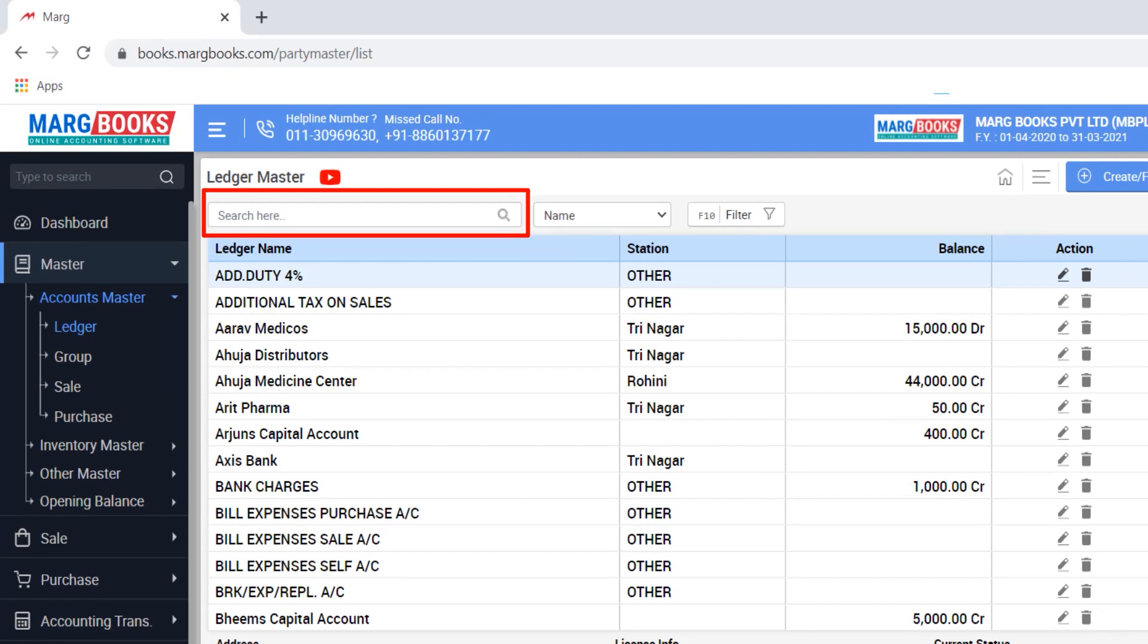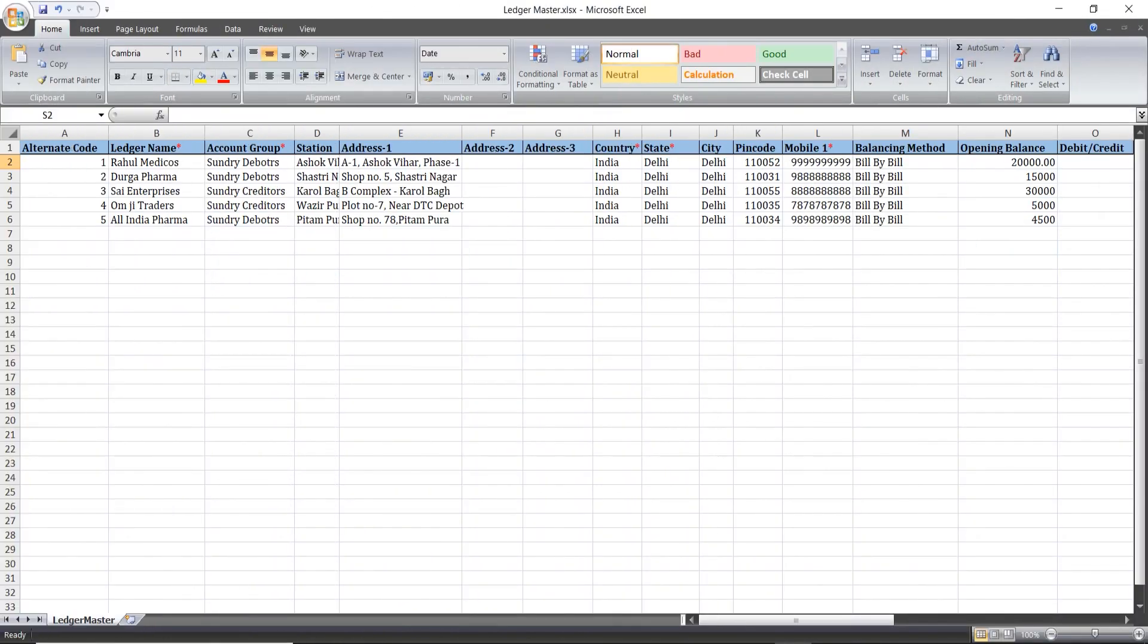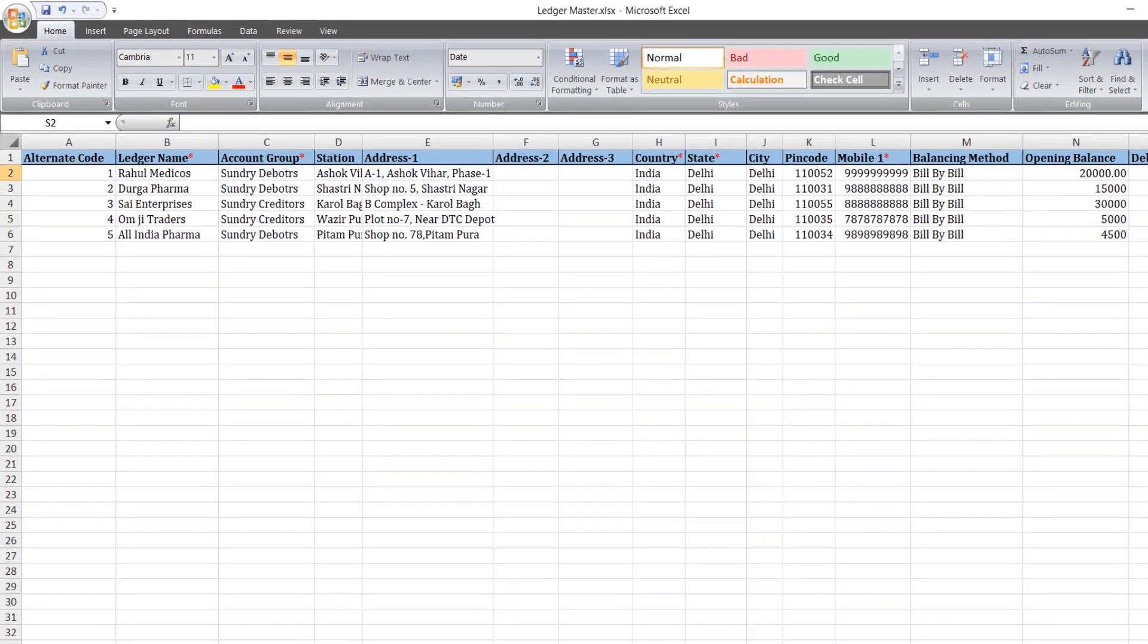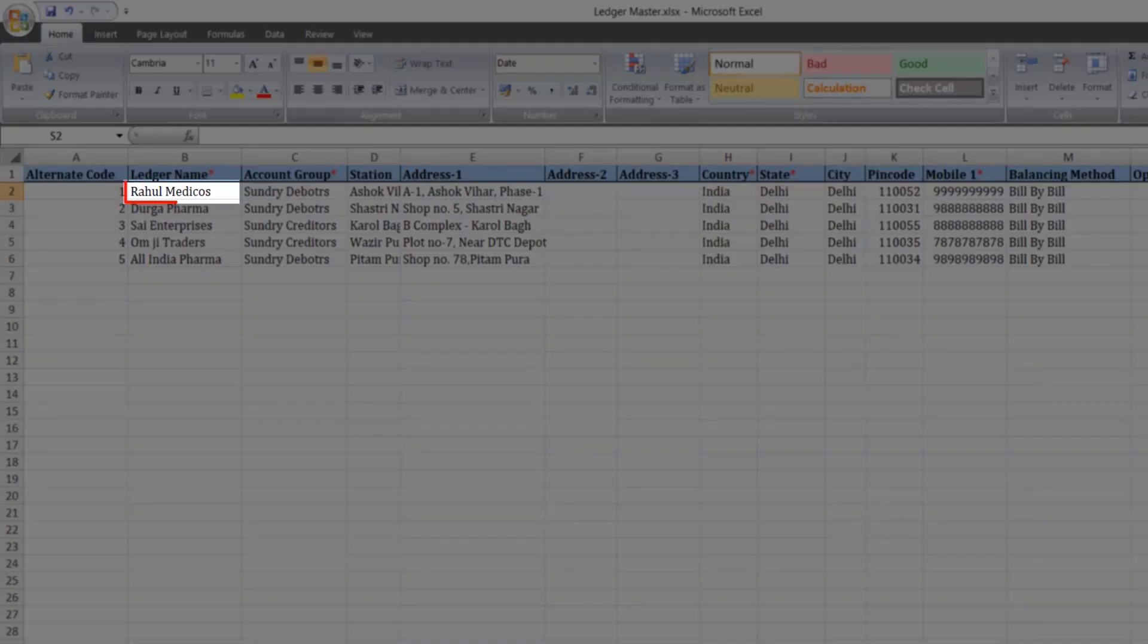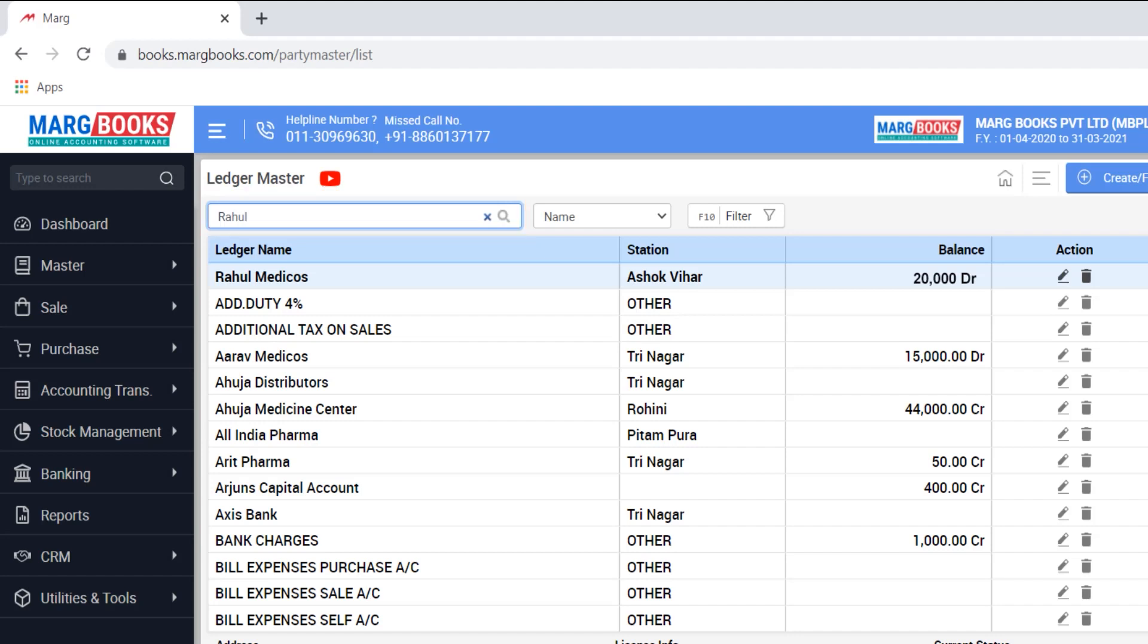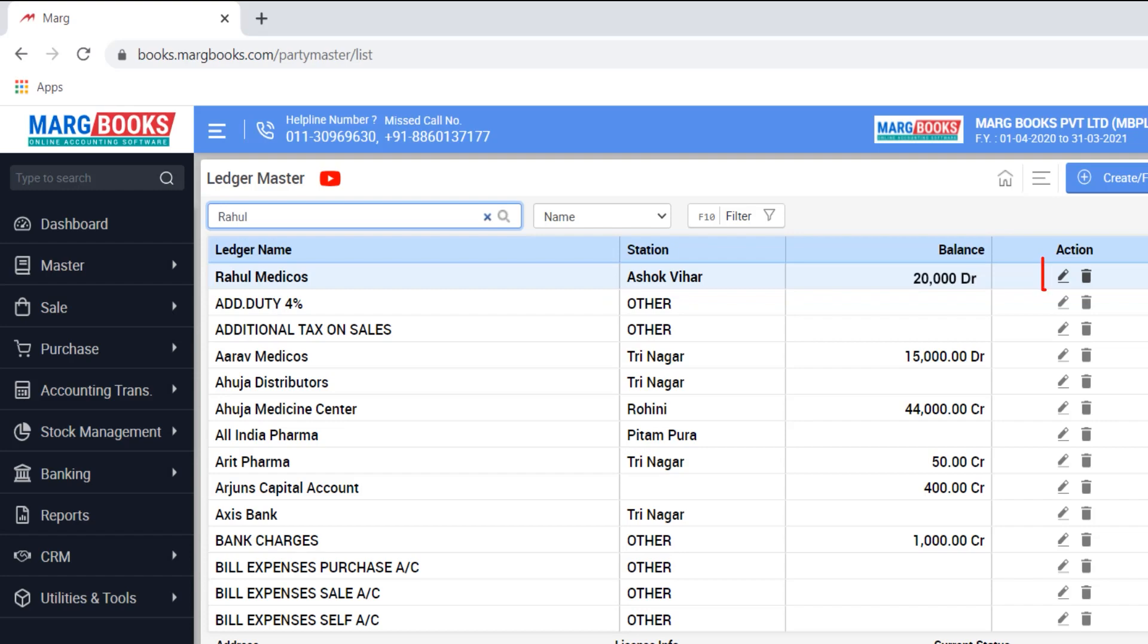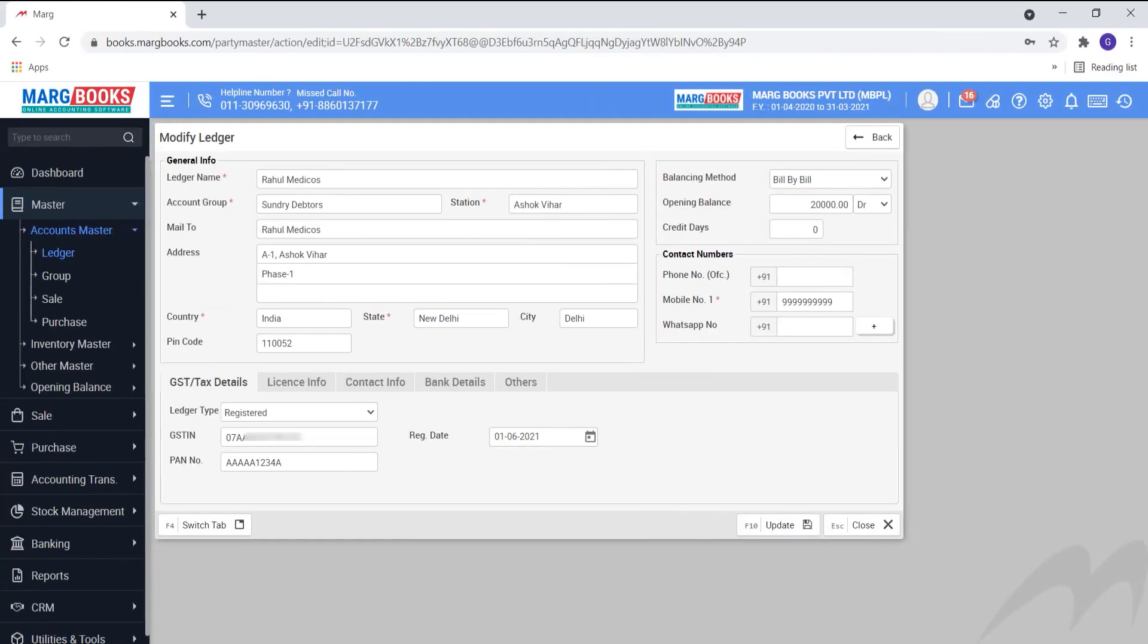You can mention the ledger name in the search field and view by searching the ledgers. As you will see in our Excel sheet, there is a ledger Rahul Medicos. We will search it, and you will see this ledger is imported here in the ledger list. If you edit this, you can see the details which were maintained in the Excel are shown here.